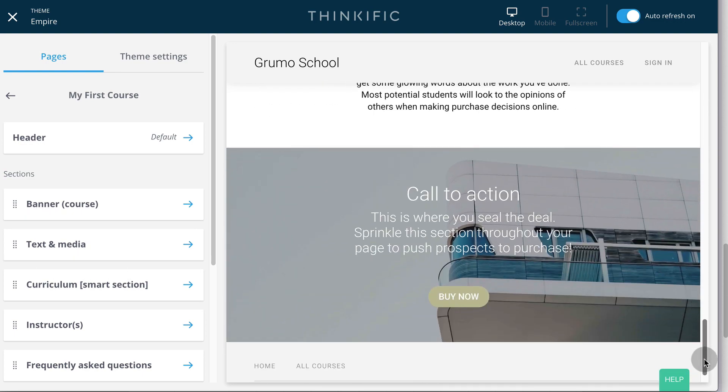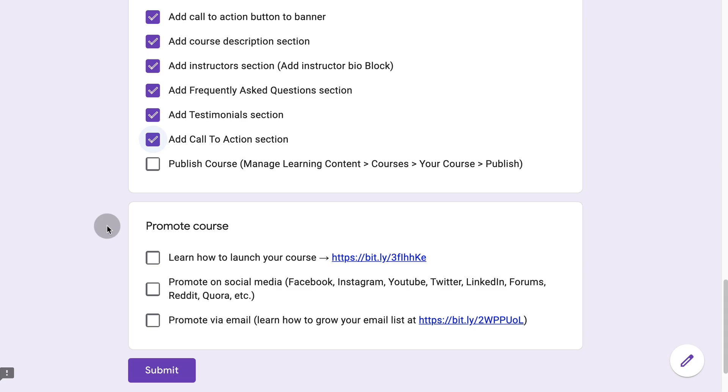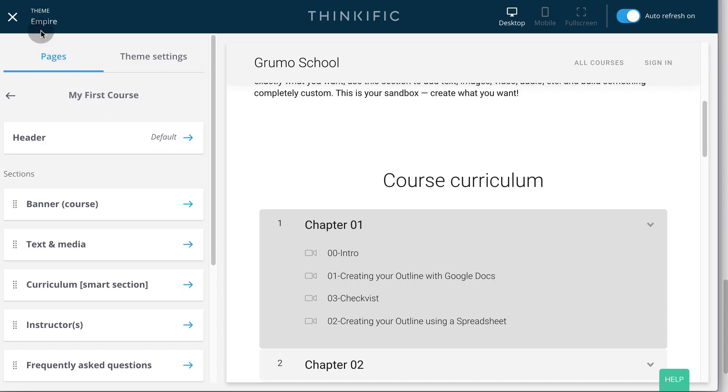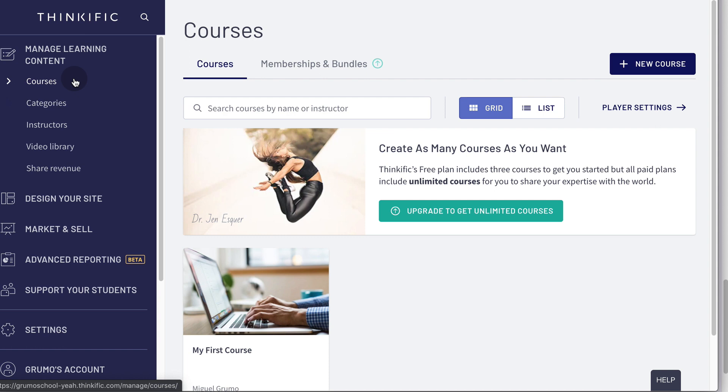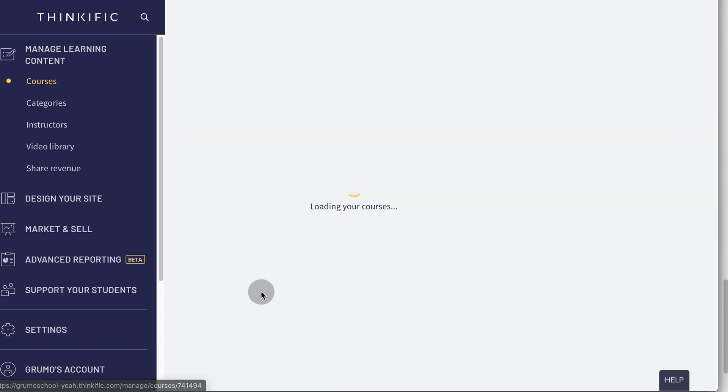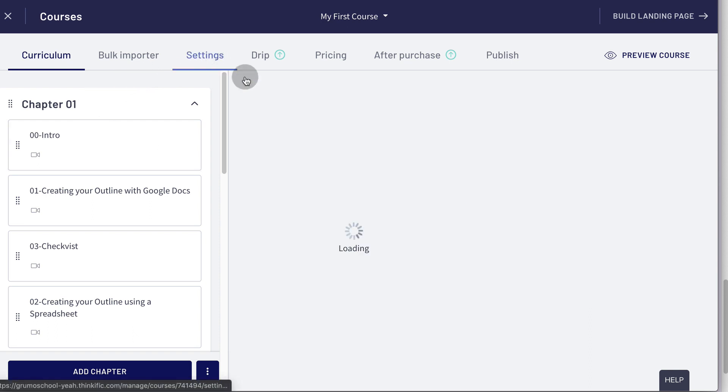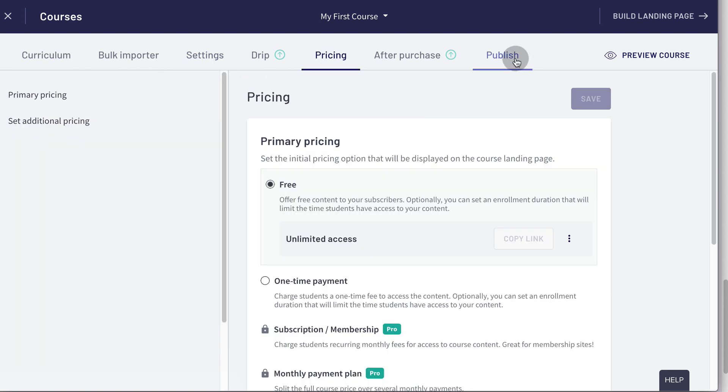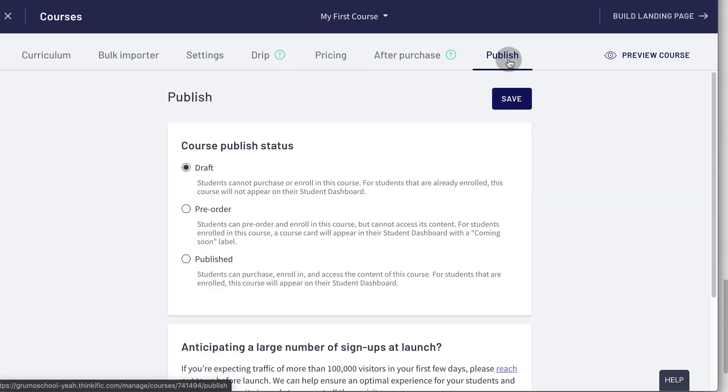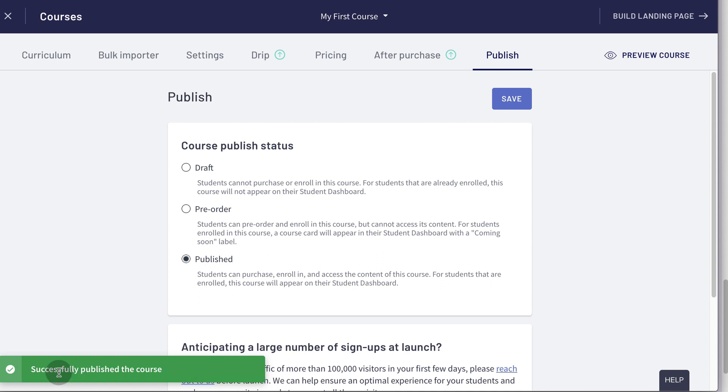Isn't this beautiful? Our course is ready to go. So we are going to publish it. We go back to manage learning content. Click on courses. Select our course. We're going to review that everything looks good. And now we're going to go to the publish tab. Select published. Click save. And the course has been successfully published.